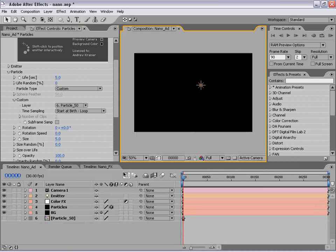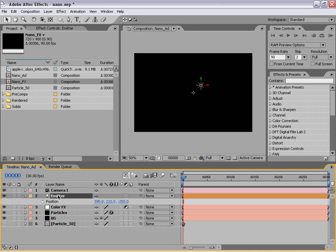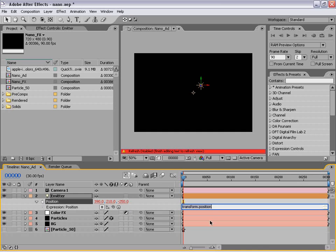Now let's go ahead and start setting up the emitter, which is the light. So instead of actually animating this, we're just going to use an expression that has some random movement to it. So with the emitter selected, I'm going to hit P to bring up the position, hold down Alt, click on the stopwatch — this is going to allow us to type an expression. So what I'm going to type is: wiggle(0.5, 100). What this is going to tell After Effects — or more specifically this emitter layer — is to wiggle the position 0.5 times every second, and offset itself 100 pixels.